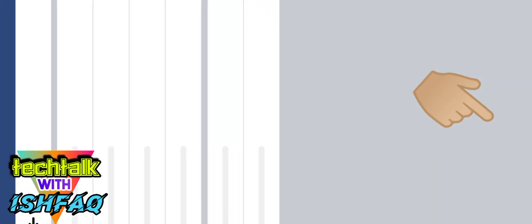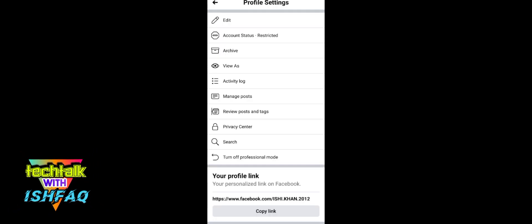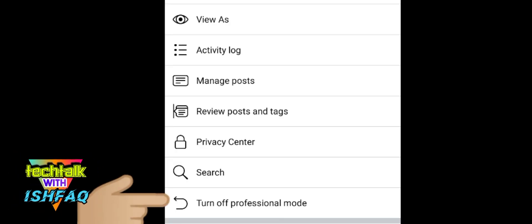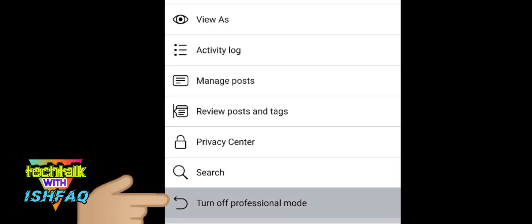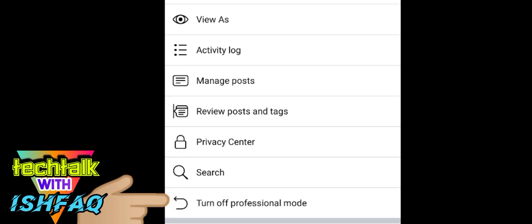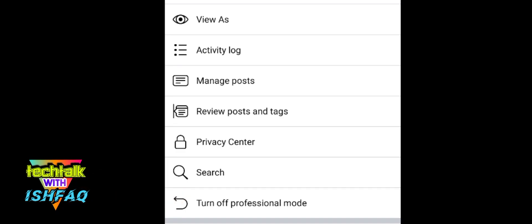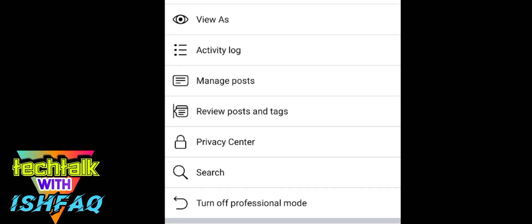When you click the three dots, you will see at the bottom the option 'Turn on Professional Mode'. I have already turned it on, so for you it will show 'Turn on Professional Mode'. If you click it, it will automatically turn on professional mode.